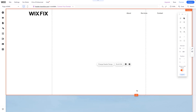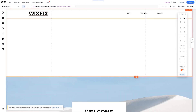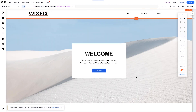And once we have that set, we can go ahead and shrink the header back to the normal size. To do that, all I'm going to do is grab this little icon here and we can either drag it up manually, or we can simply double click it and it'll automatically snap to its minimum value right up here.